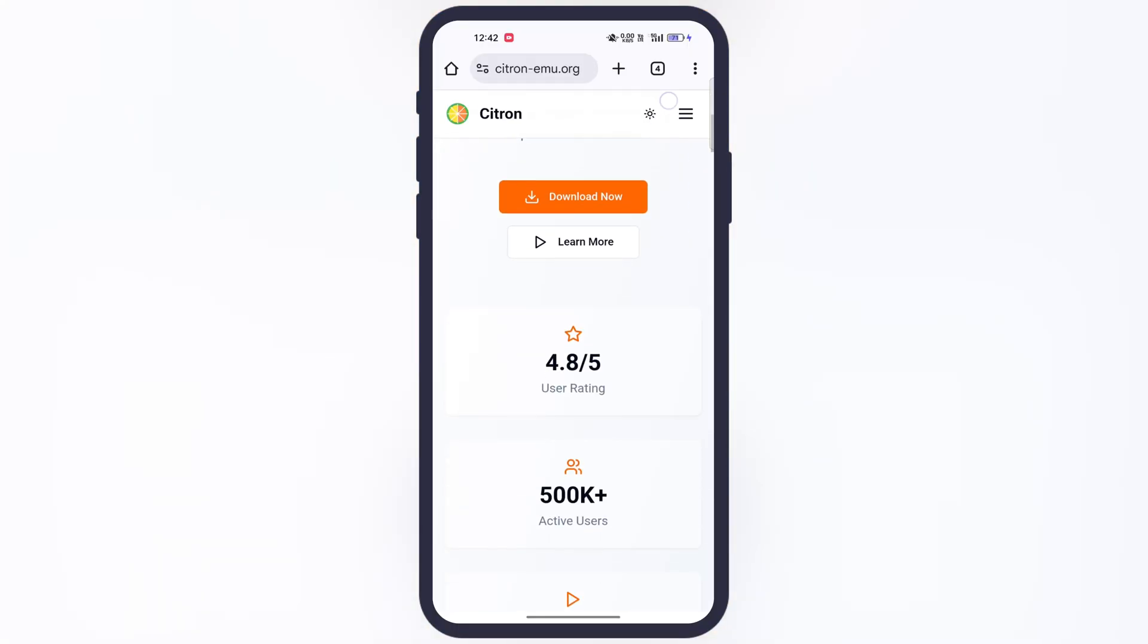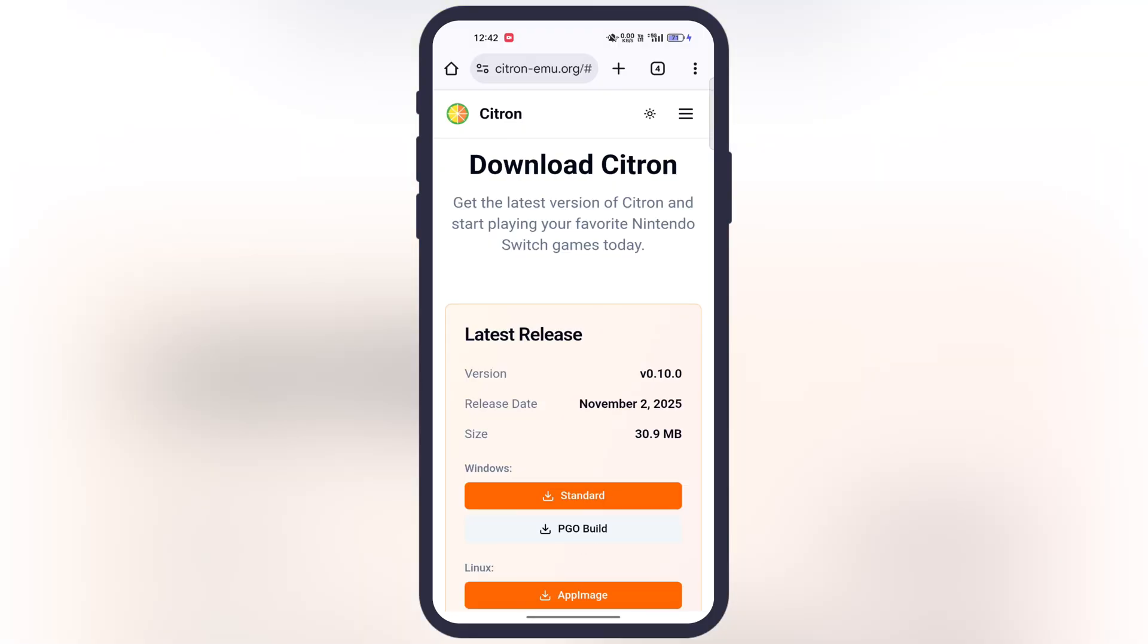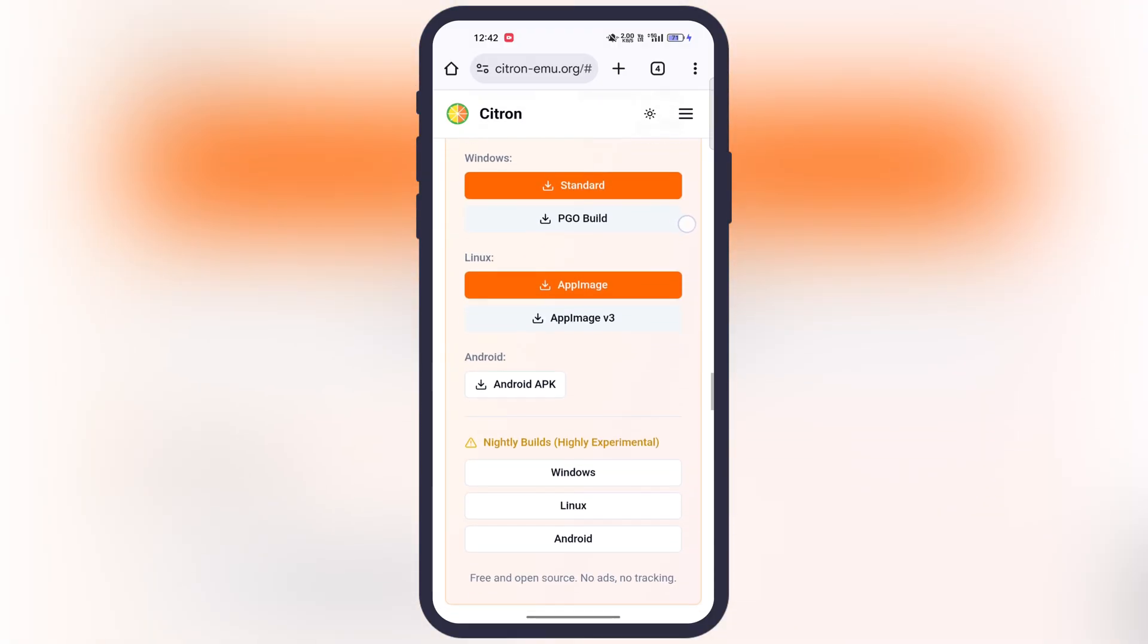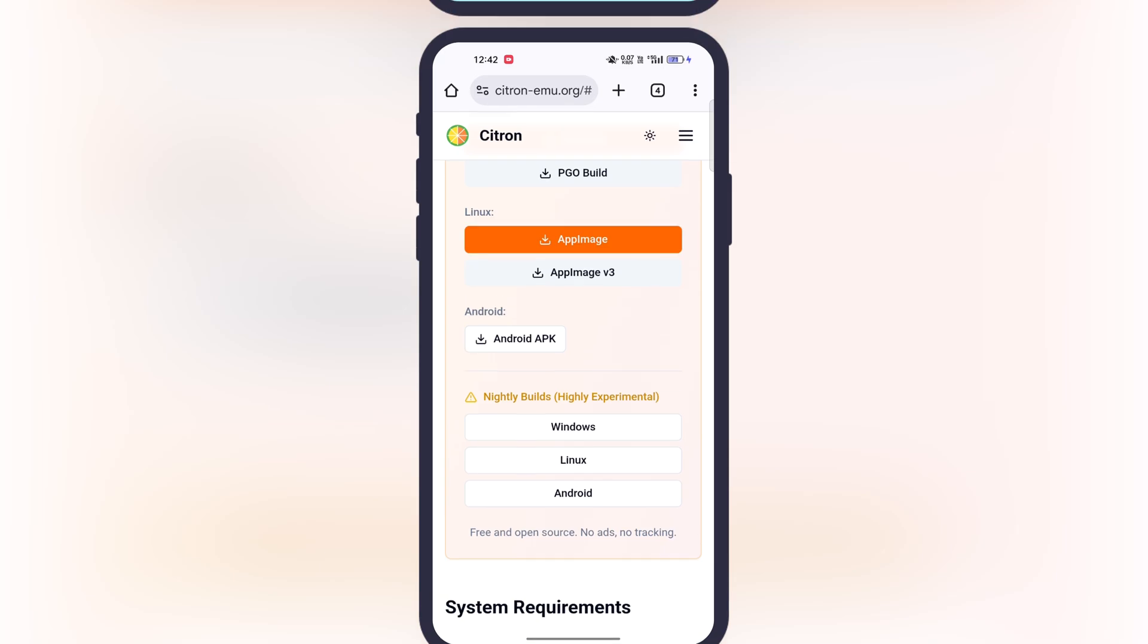First, visit the Citron Emulator official website. Link is provided in the description. Tap on download now button, scroll down, tap on Android APK button, then download and install the emulator on your device.